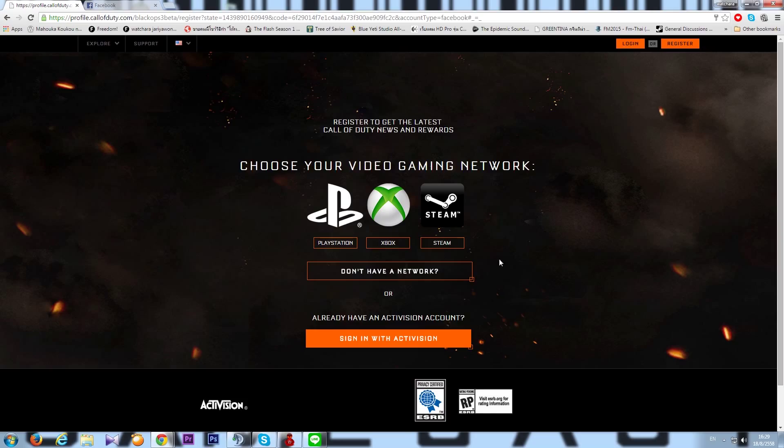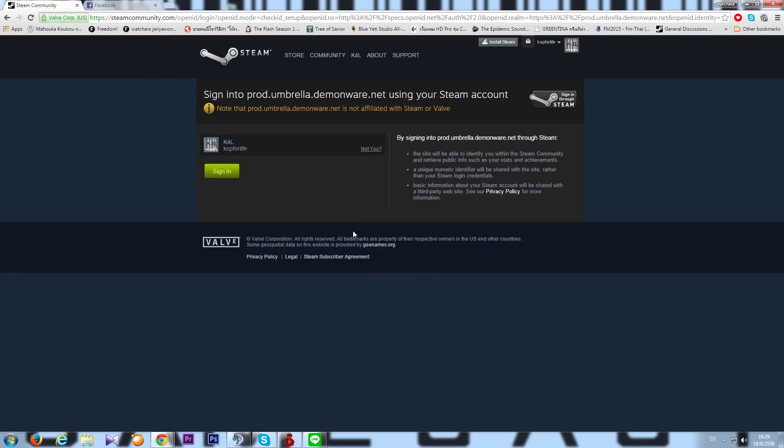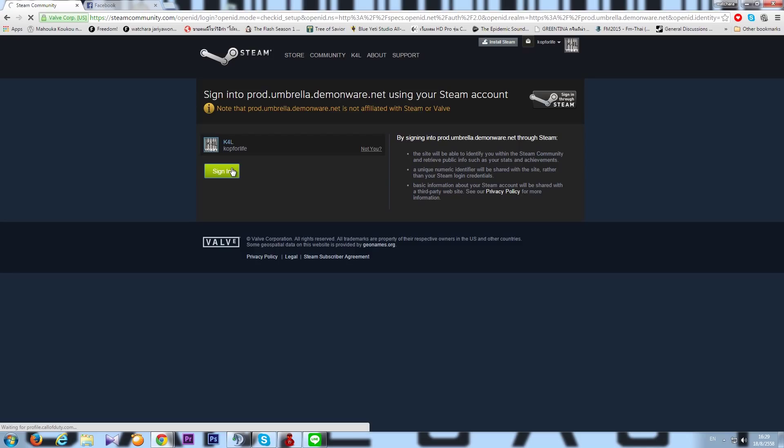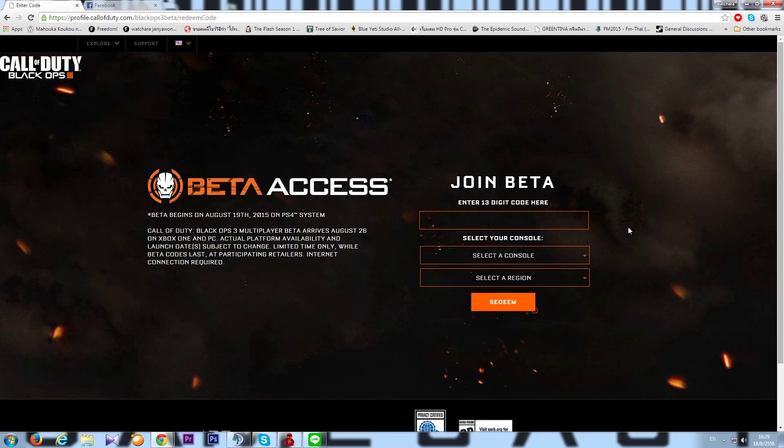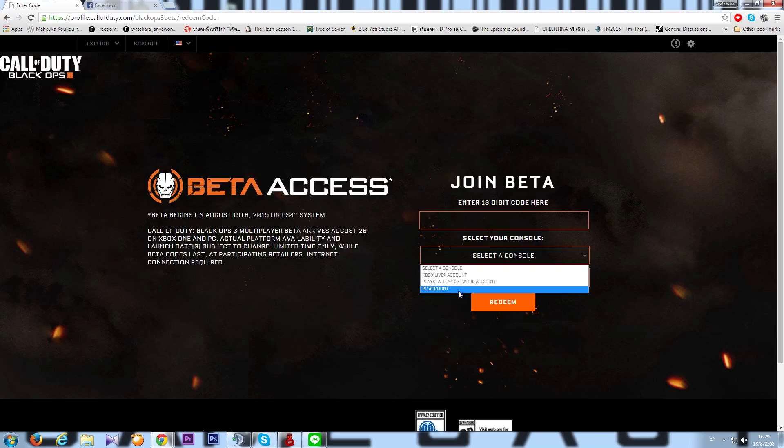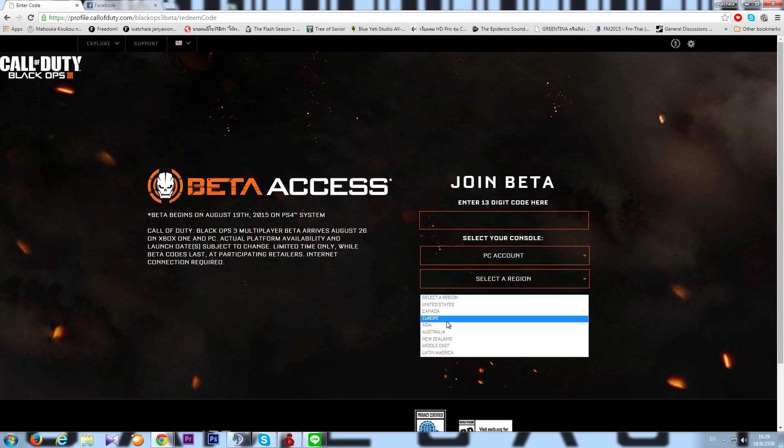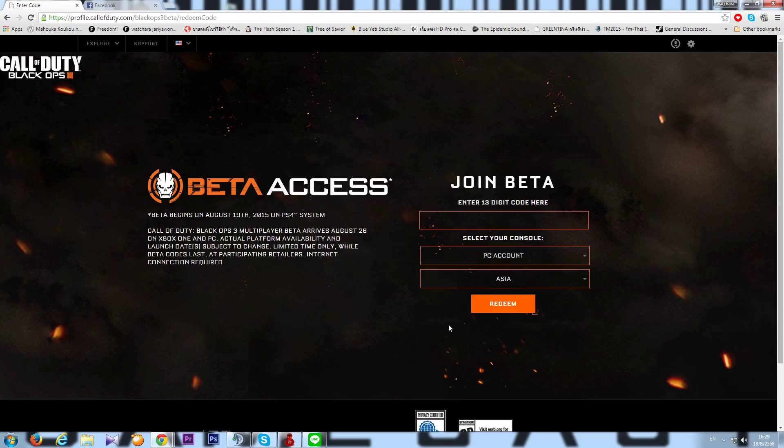Next up is Steam, just choose Steam here. Cause I'll be playing on Steam, not PlayStation, not Xbox. And log in your Steam account. Don't worry about this being hacked or anything like that, cause this is the official Black Ops site. And here you can enter the code. Console, I'm gonna choose PC. Region is Asia because I'm from Thailand, and redeem the code.